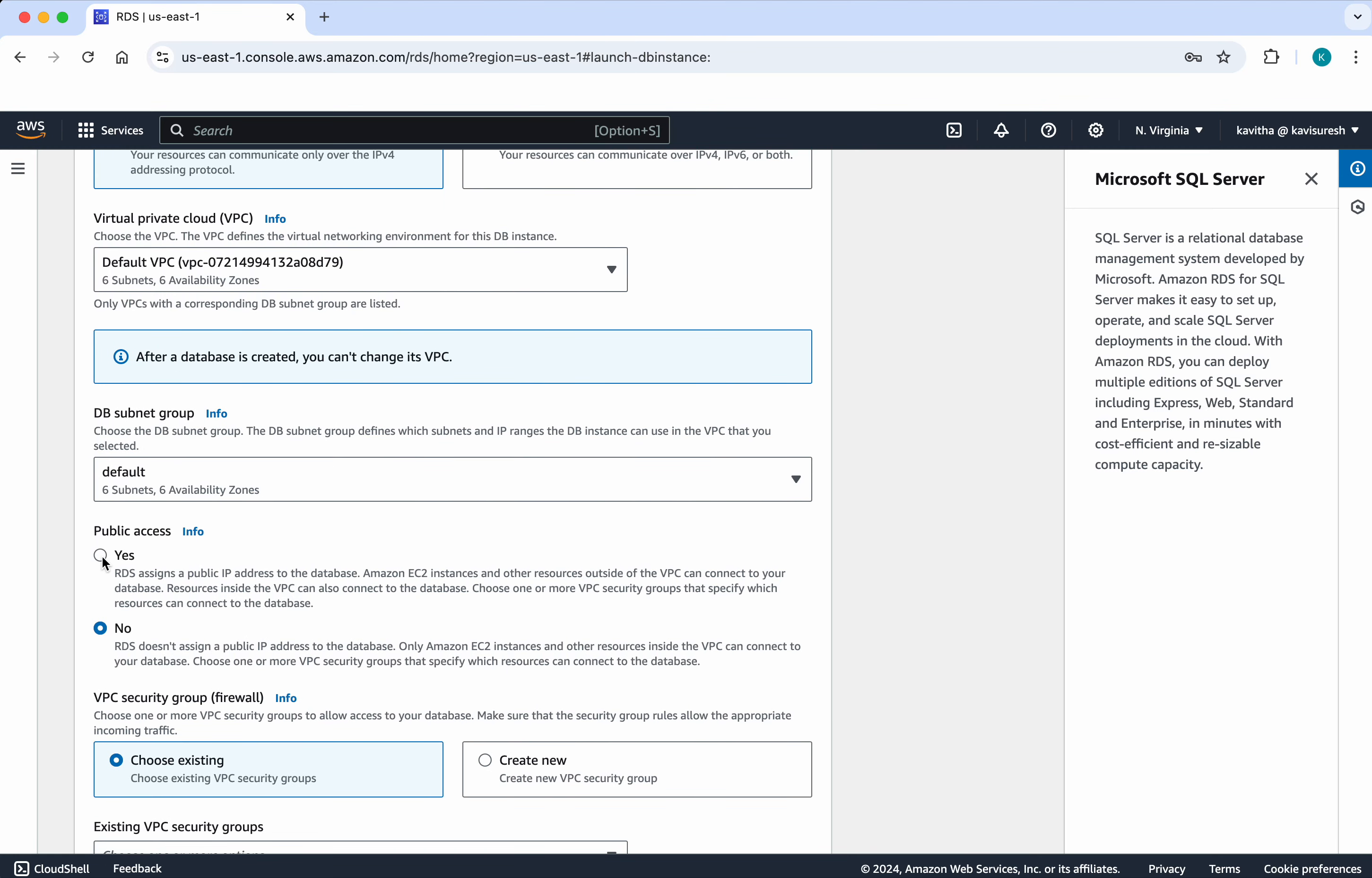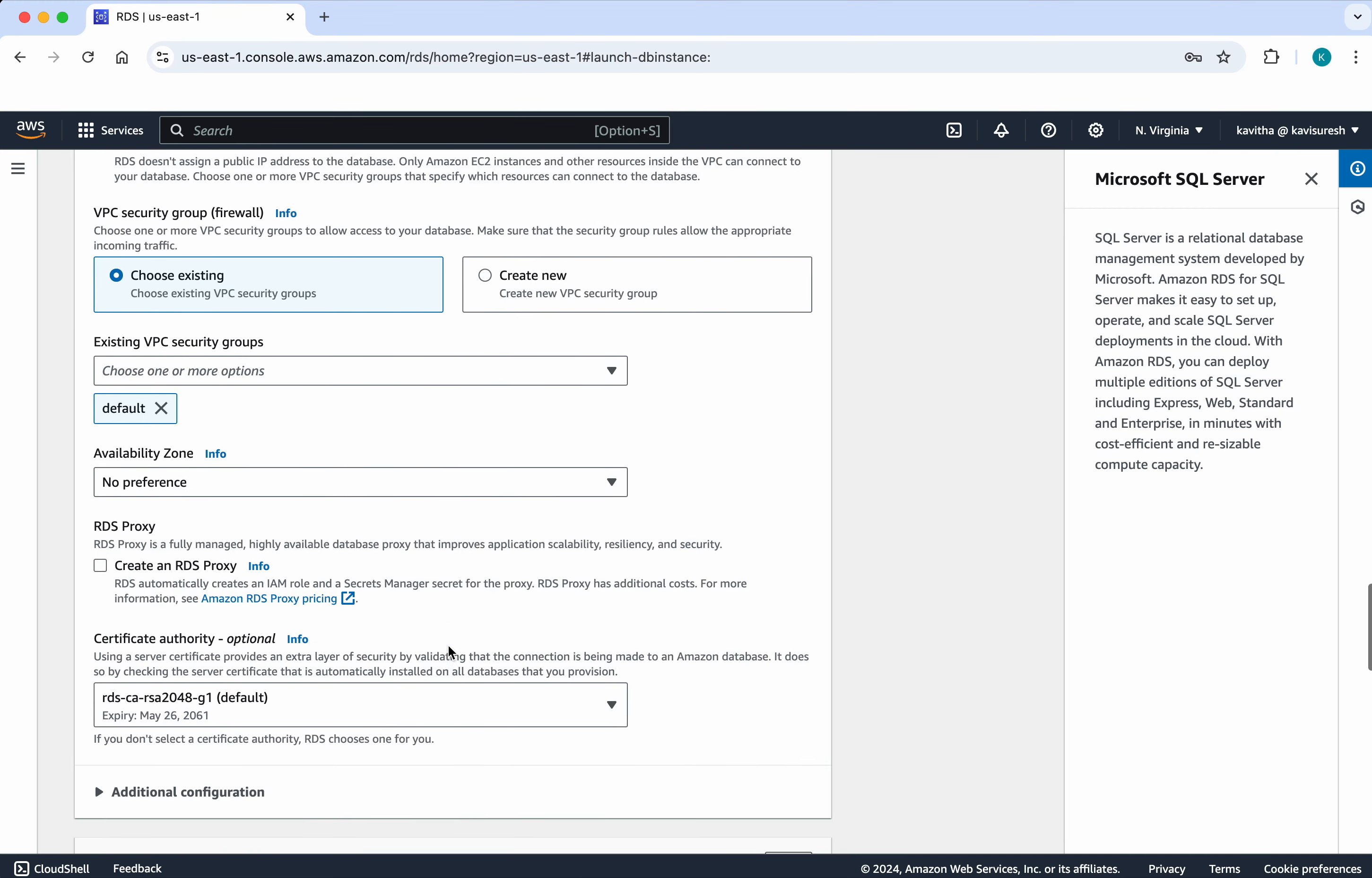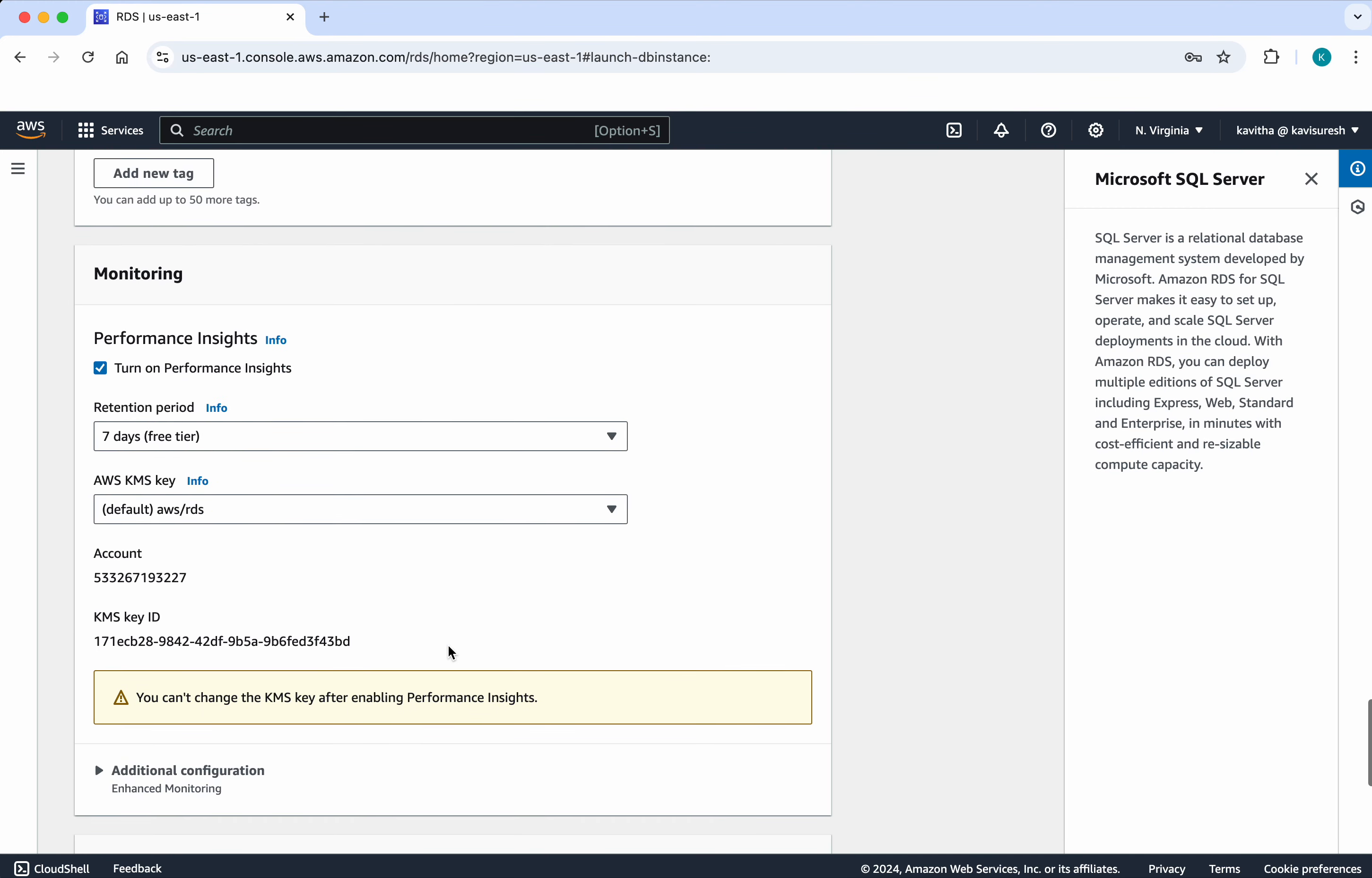But the public access I need this because I am going to connect to this instance from my Azure studio from my local system. So I want a public access. So I am just saying yes for this. So remaining all I am going to leave it as default.